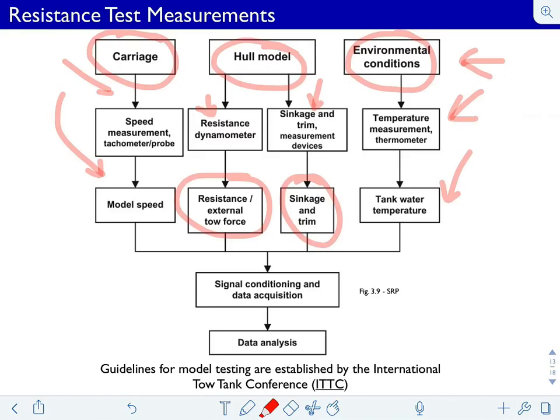Tank temperature — and also salinity — feed into a conditioning and acquisition system. These tend to be fairly noisy measurements. You try to let the tank become quiescent between runs, although that can take a long time to spin down. And then there's subsequent data analysis.